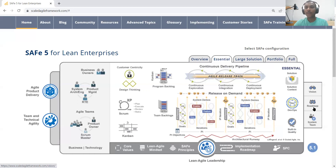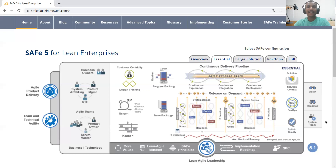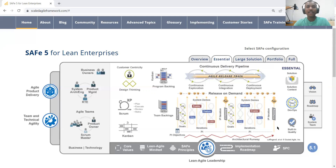Then comes the vision and the roadmap, which serve as guidance factors from the release train perspective. As you can see, these sit outside the essential configuration because the vision and roadmap could be common across the organization. The same is the case with the system team — a shared service team that helps one or more Agile Release Trains across the organization, which is why it is defined as a separate entity outside the essential configuration. This is how we can read and understand the essential configuration from the implementation perspective. Once one Agile Release Train is successfully implemented, we will move ahead to launching the next set of release trains, which we will cover in subsequent topics. Thanks for your time and watching this video. Have a nice day.